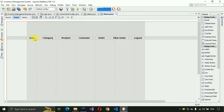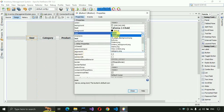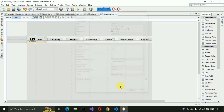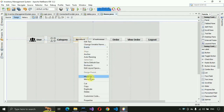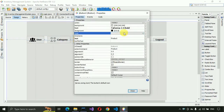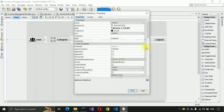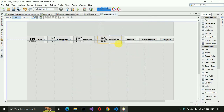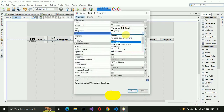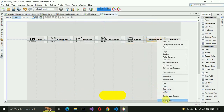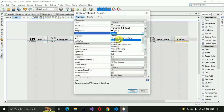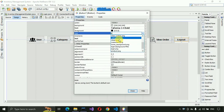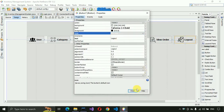One by one we need to add icons to each button. Go to properties and select user.png, then close it. Next, select category.png, then product.png, then customer.png, then order.png. For view order, select view_order.png. For the logout button, it should be exit.png. Close this.